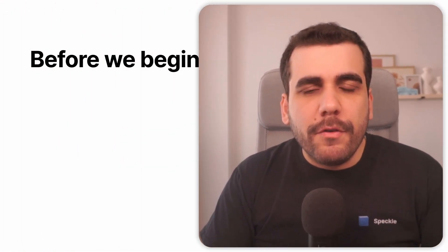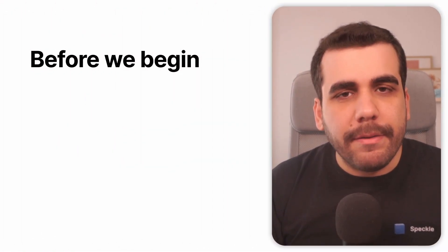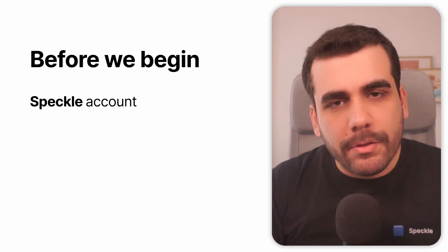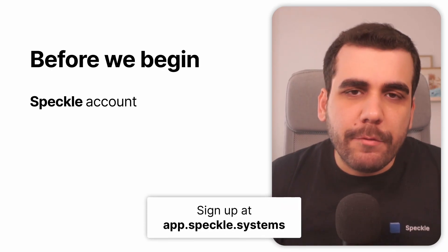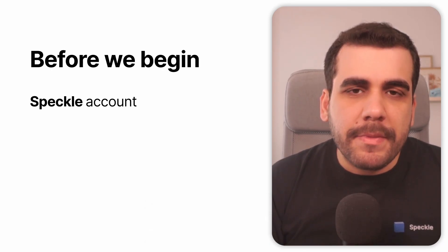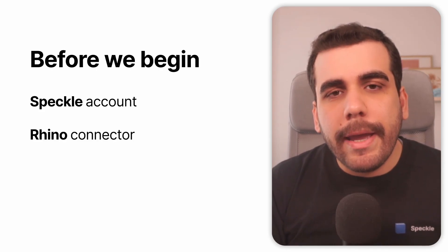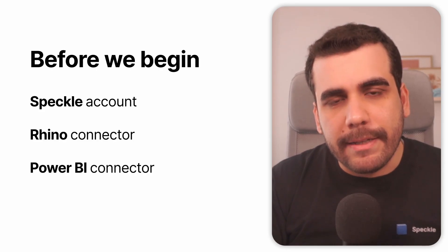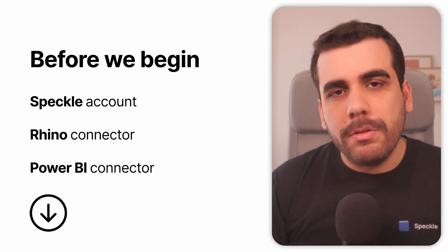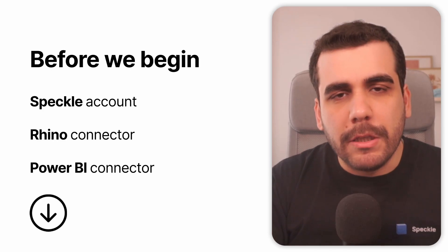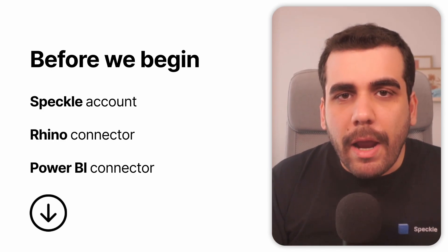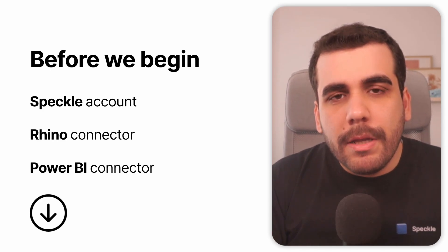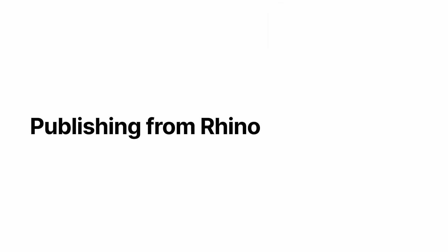But before we begin, make sure you have a Speckle account. Go to app.speckle.systems and sign up for an account if you haven't already. Next, you need Rhino and Power BI connectors installed. Link for the installers is in the description down below. So once you have everything set up, let's go ahead and start by publishing our model from Rhino.